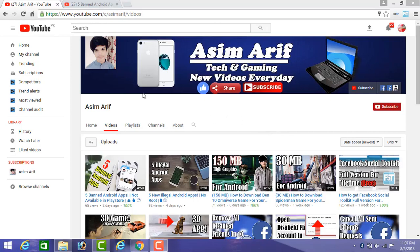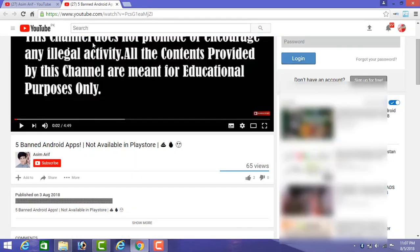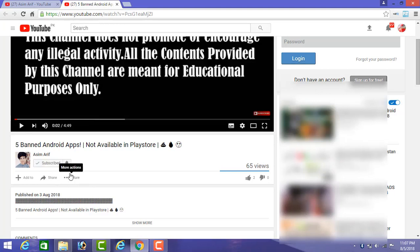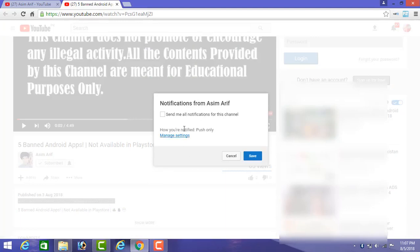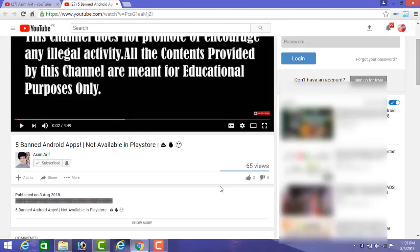Before starting this video, if you are new to my channel, then first subscribe by clicking on this red subscribe button below the video and don't forget to press the bell icon near it. So guys, before wasting more time, let's get started.